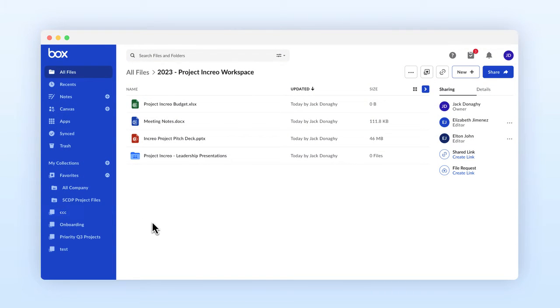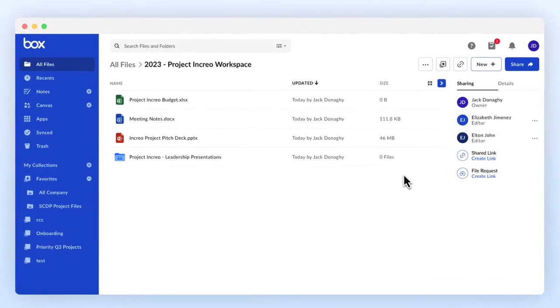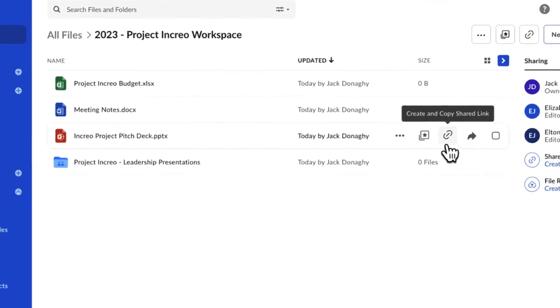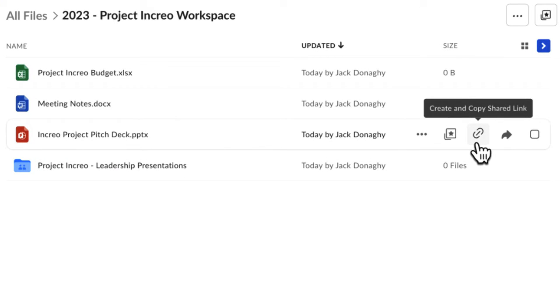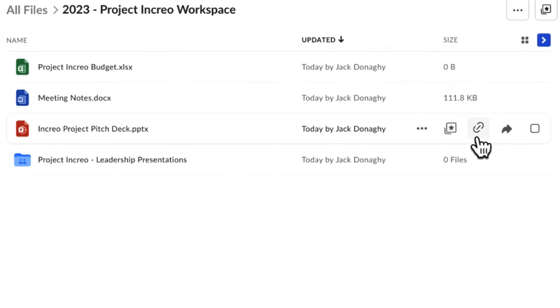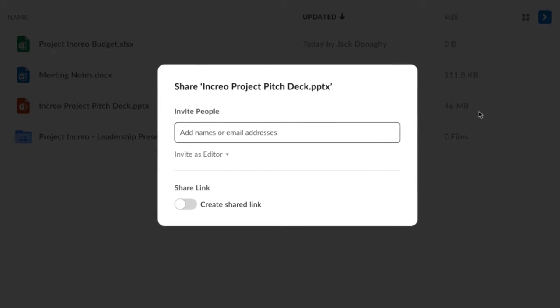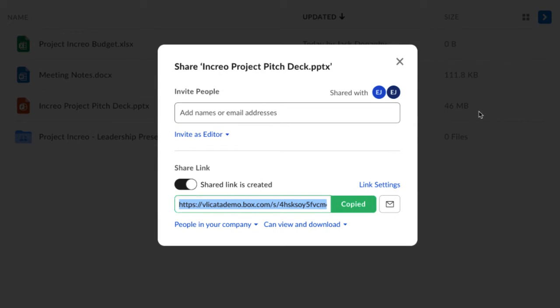To create a shared link, hover your cursor over the row of the file you want to share. On the right, click the Copy Shared Link File button. The Shared Link window opens, and the link automatically copies to your clipboard.